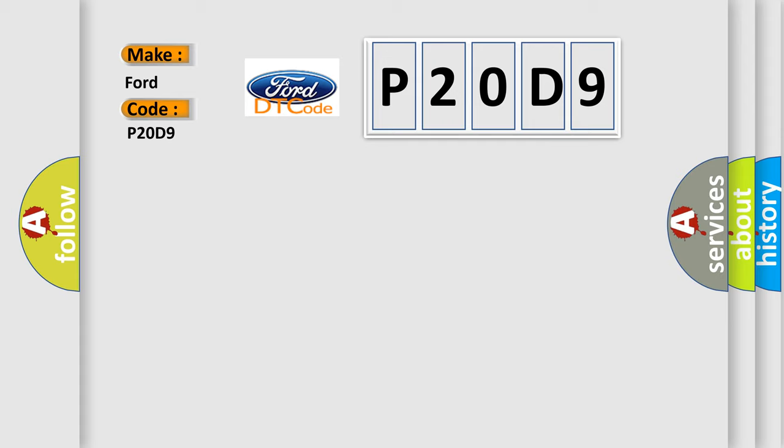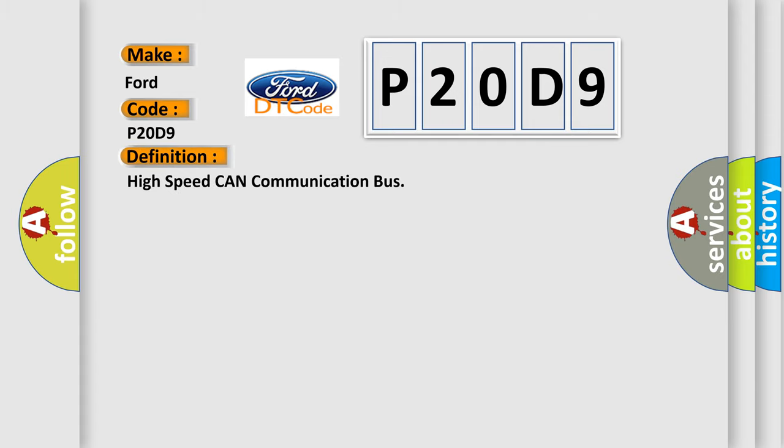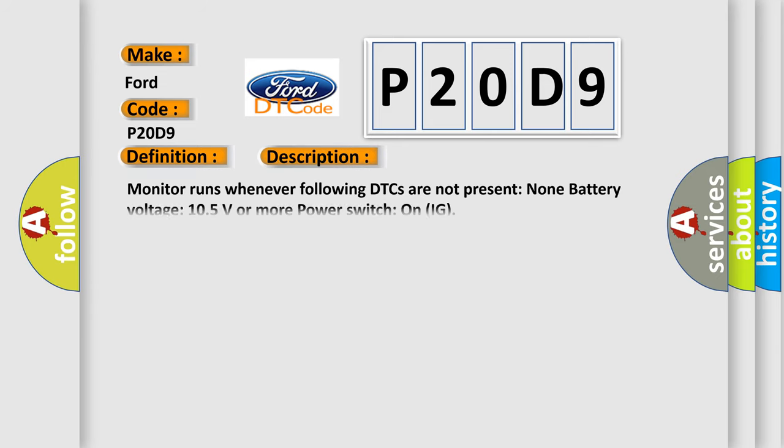The basic definition is high-speed CAN communication bus. And now this is a short description of this DTC code: Monitor runs whenever the following DTCs are not present, none battery voltage 10.5 volts, power switch on IG.